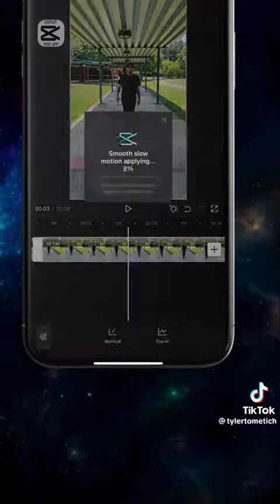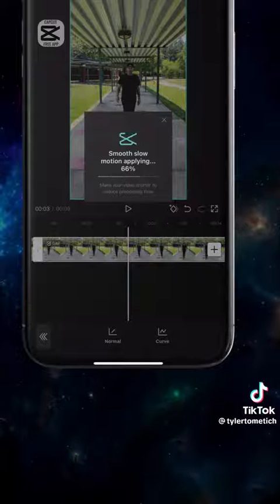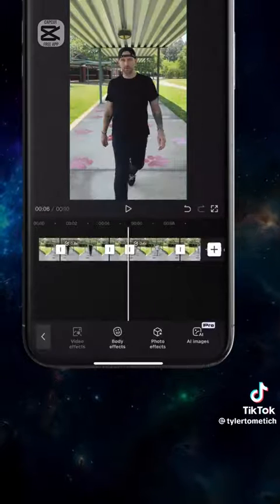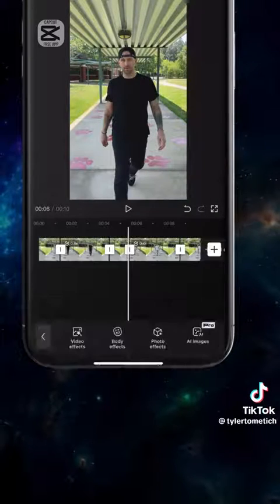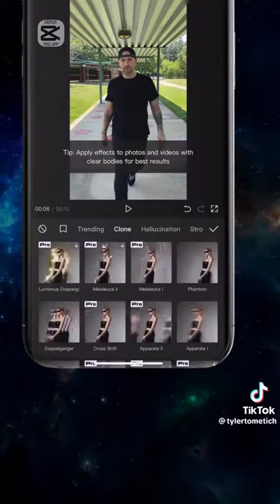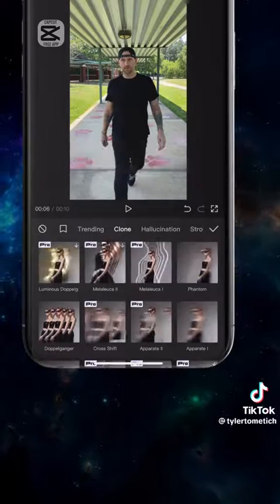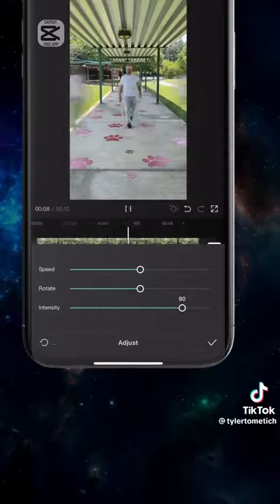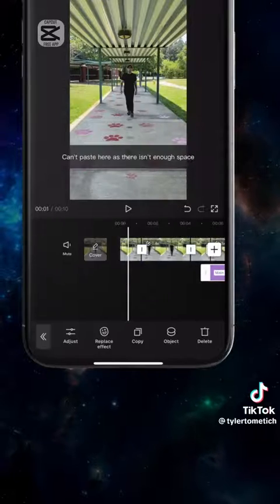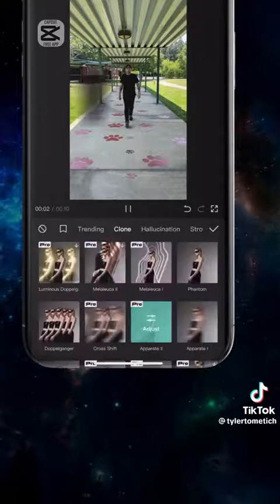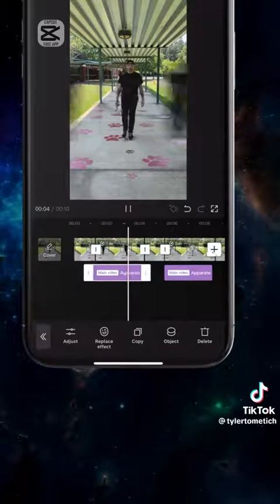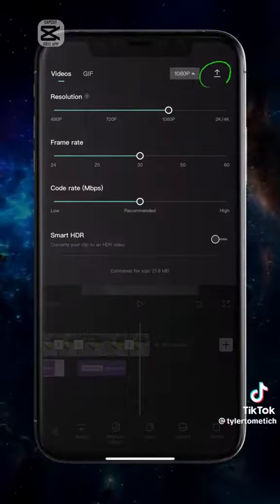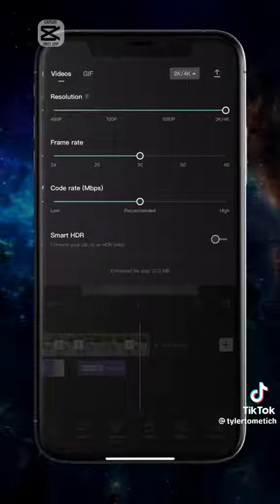Do the same on the second clip. Deselect all the clips, go to effects, then body effects, tap Apparate to add this effect over both of the slow motion clips. I slowed the effect speed down to 80 percent. Now change your settings to 4K and export the video.